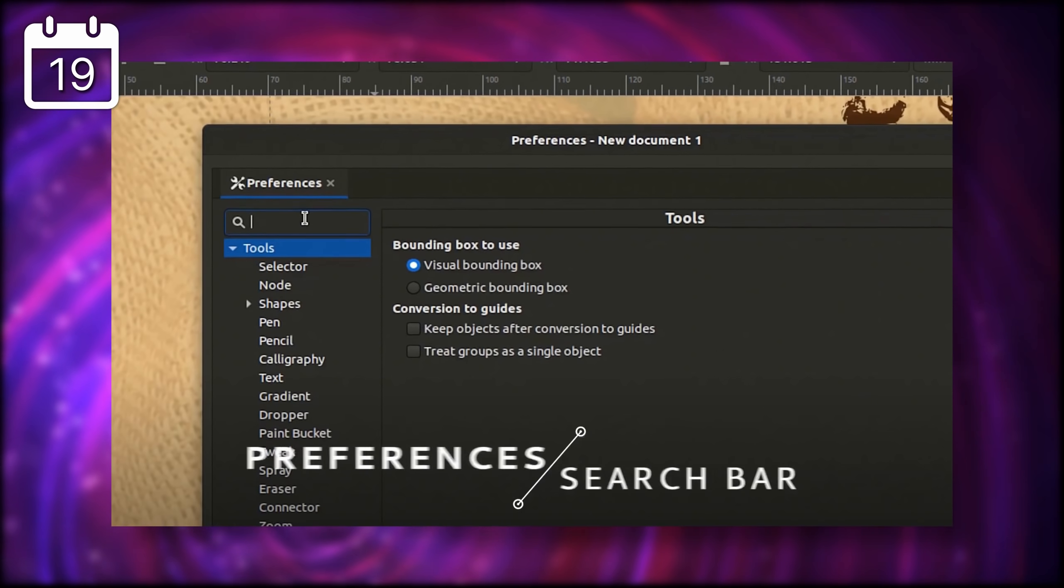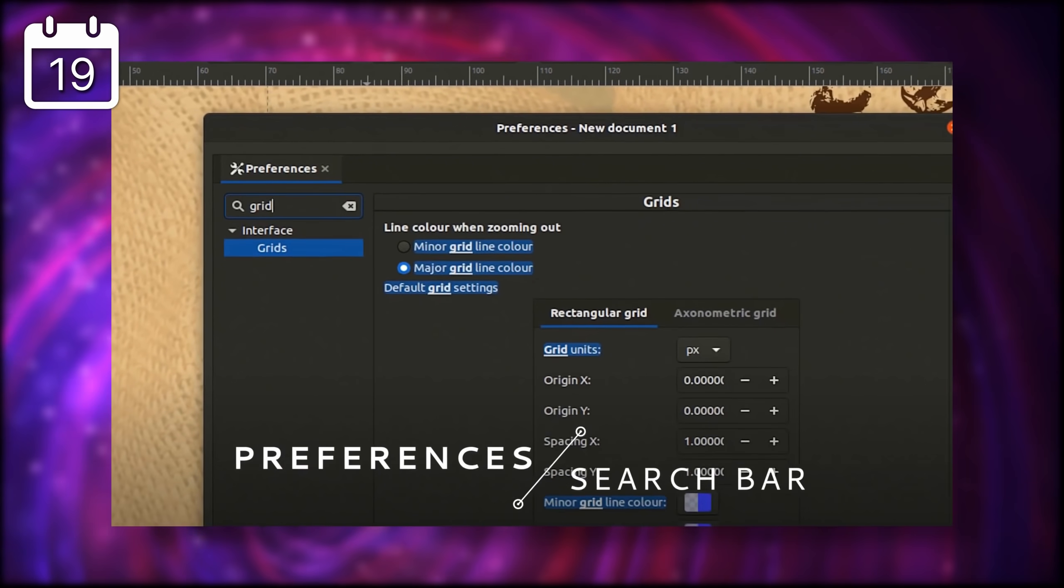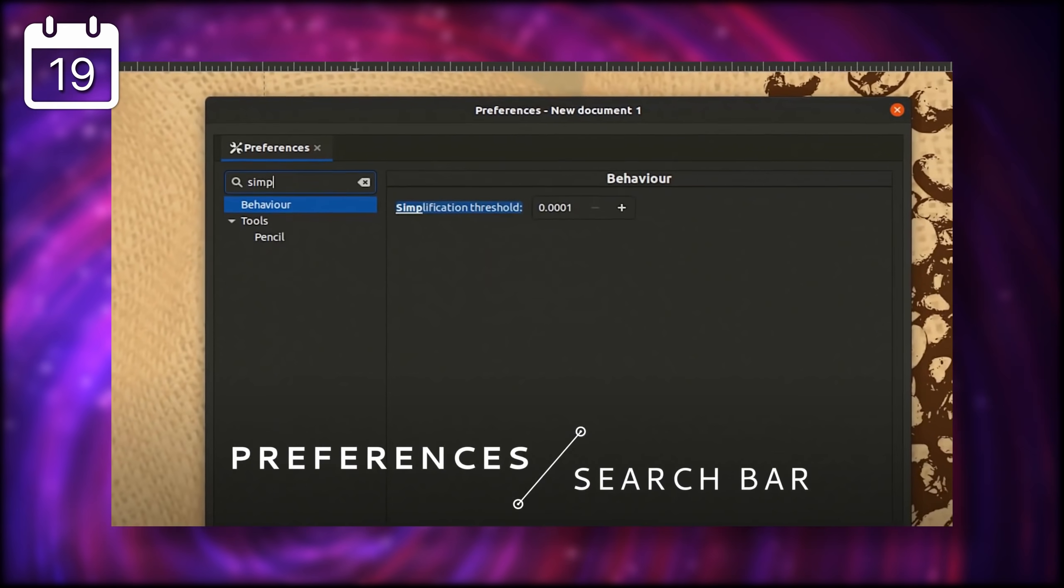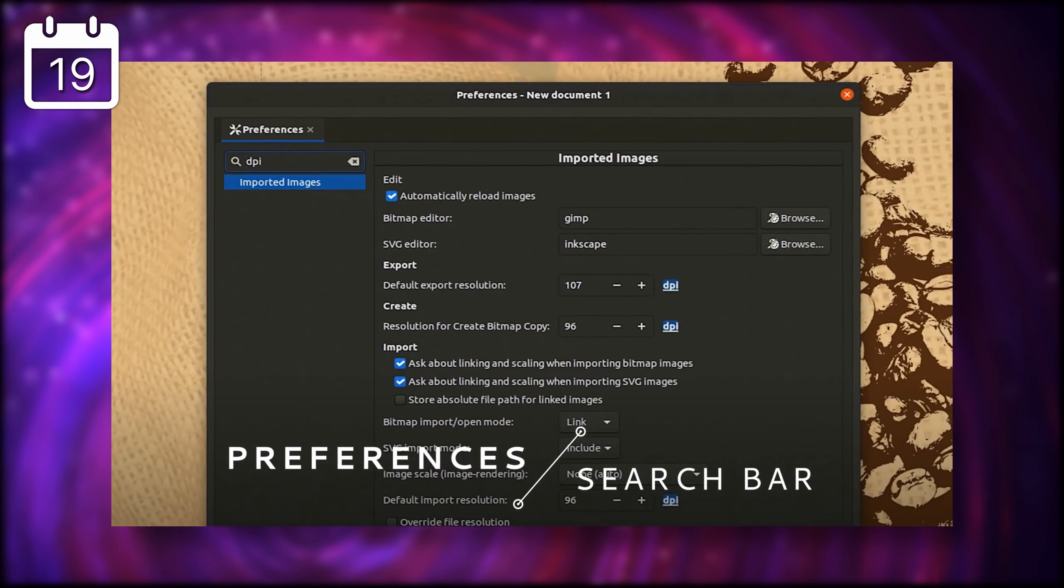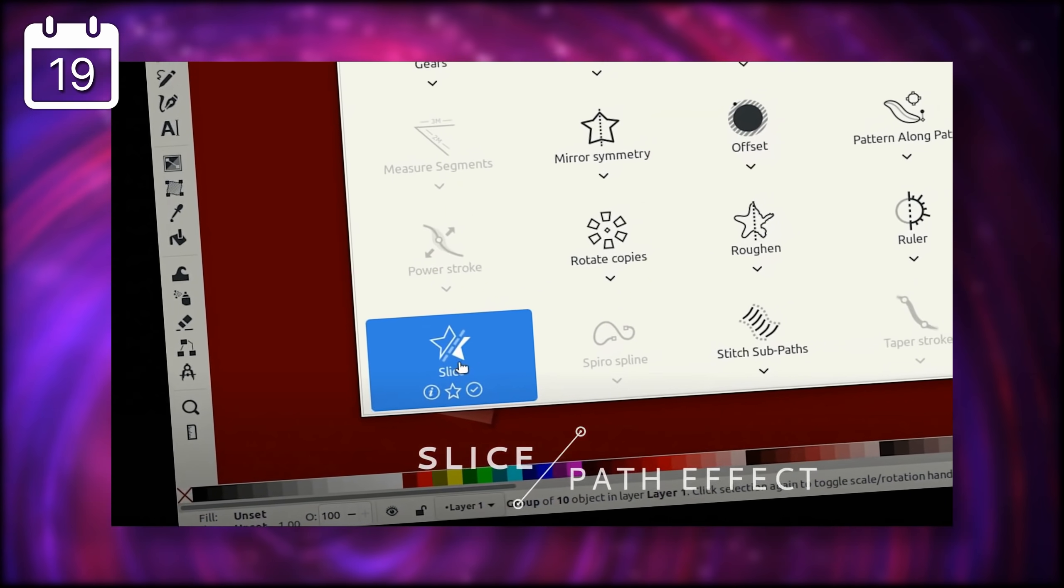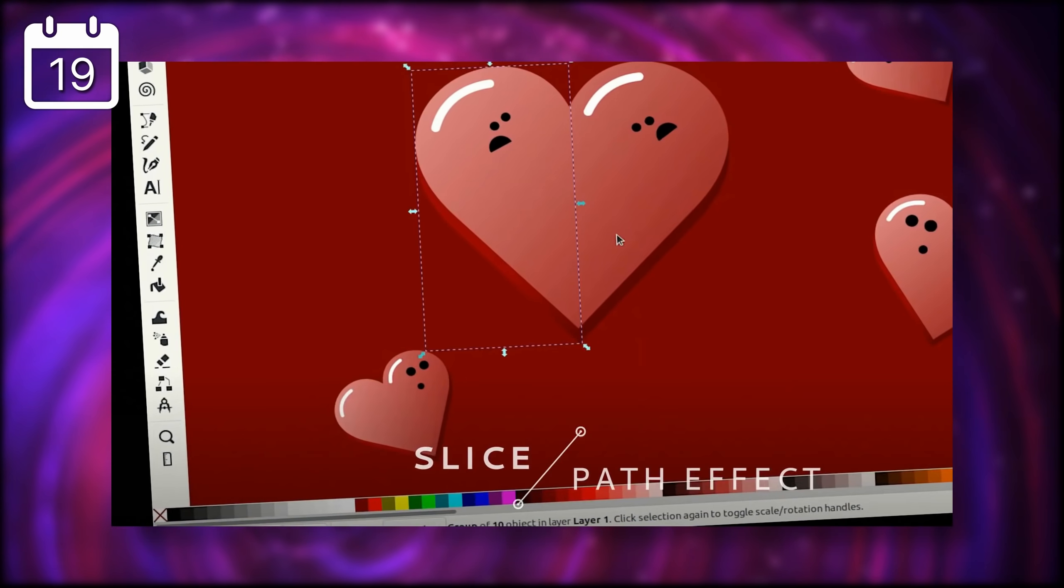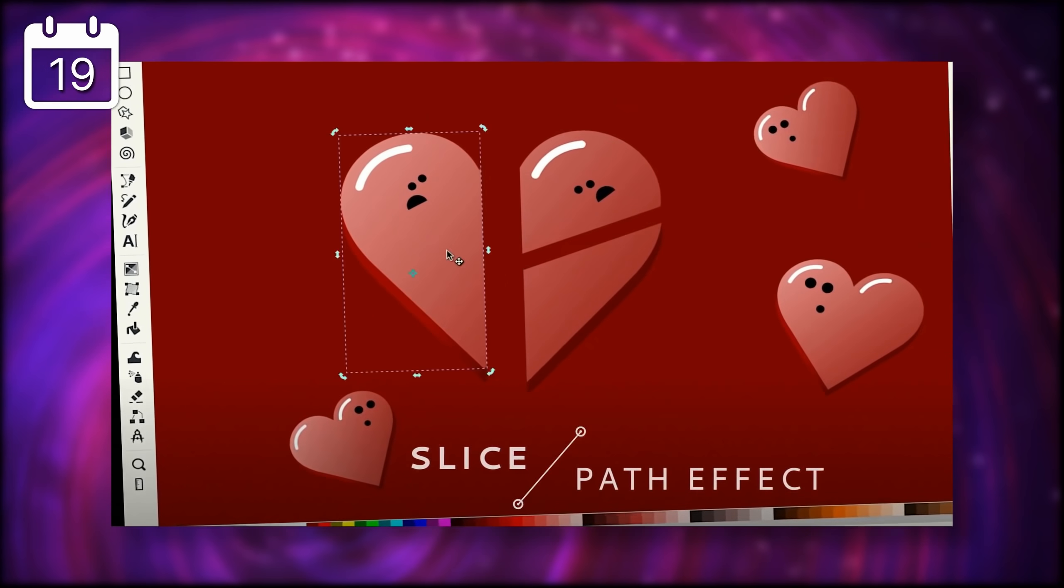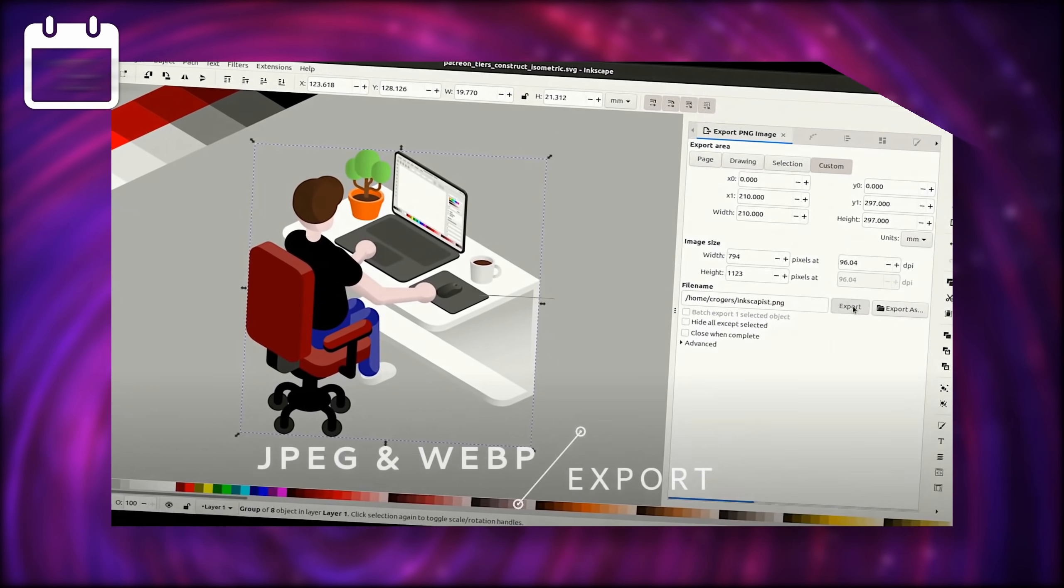Exporting your files to the PNG format should also be more straightforward, with fewer clicks needed. I left a link to the release video in the description, check it out if you want to learn more.